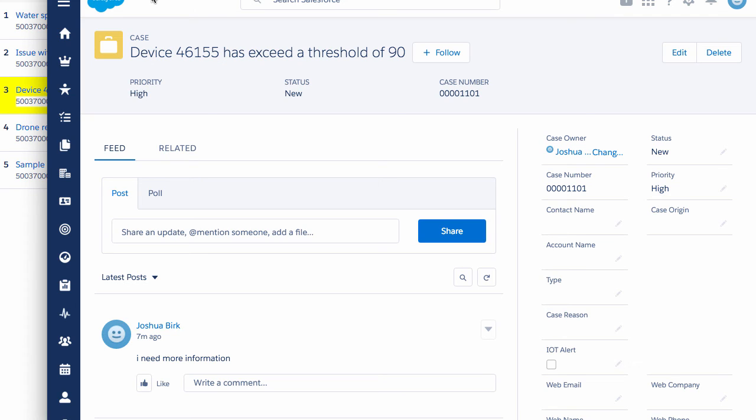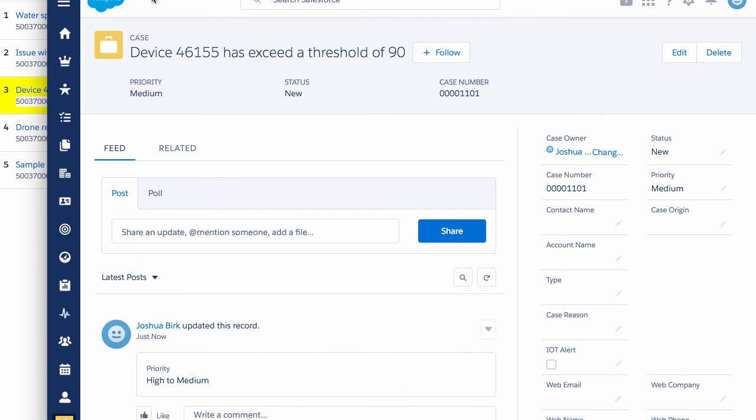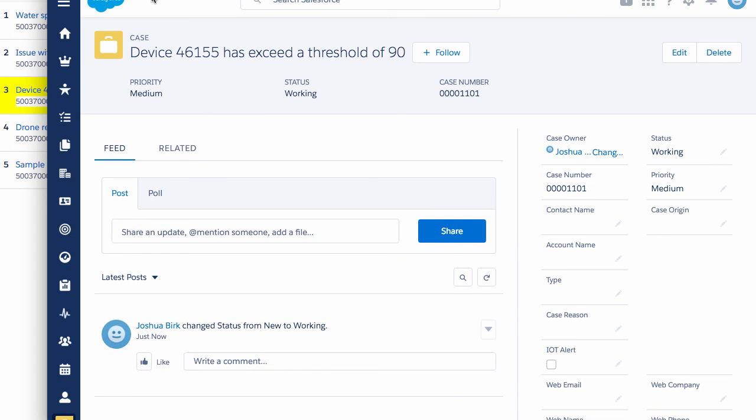Update priority to medium. Update a case with a priority of medium. Update status to working. Update a case with a status of working.